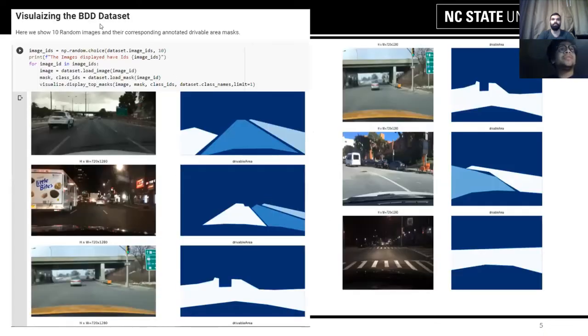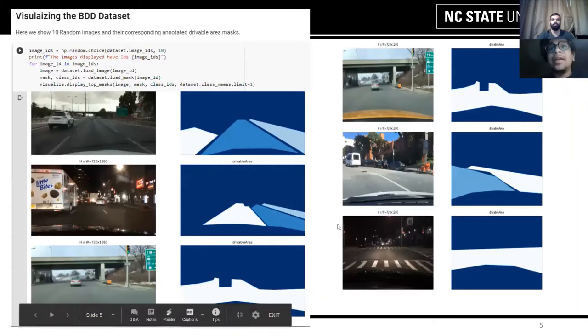This is the visualization of the BDD dataset. We are showing you 10 random images. As you can see, there are a variety of conditions in place.